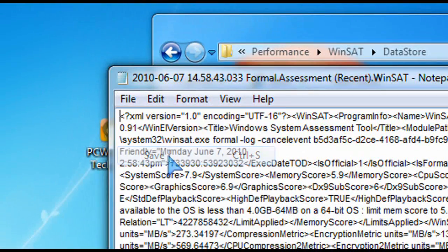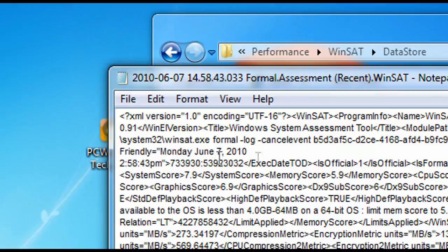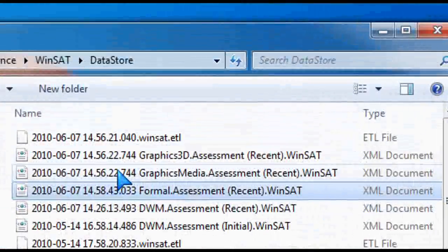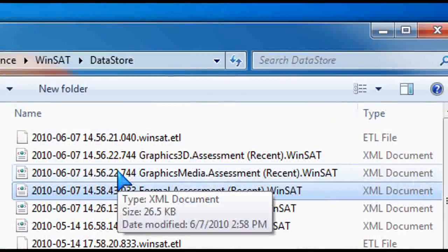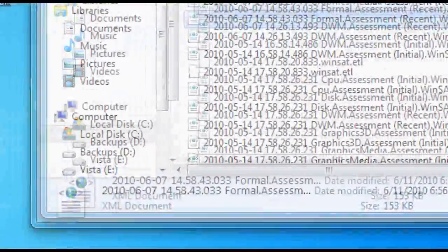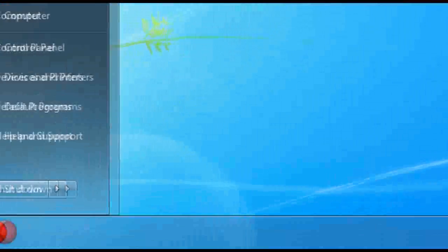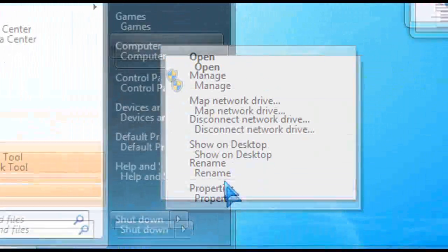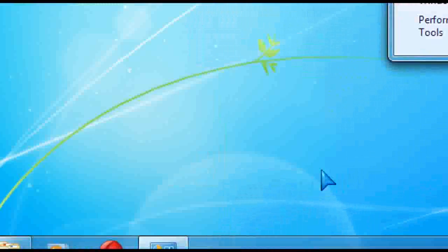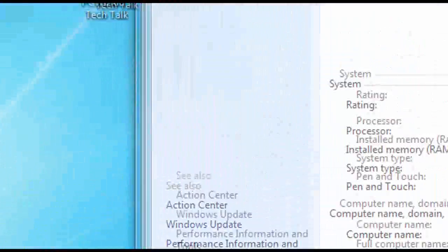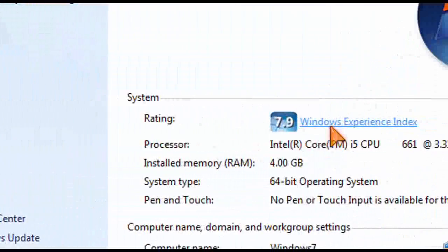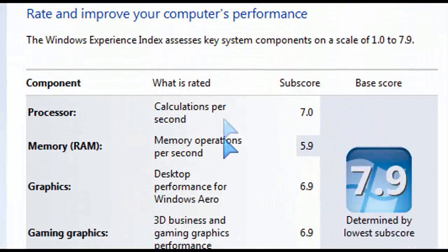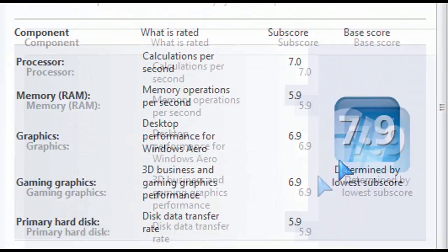Next time you go ahead and you open up the performance score, the rating, you'll see now that it says 7.9. So let me just quickly do that. Go back here to computer, right click, click on properties, opens up the properties window. And voila, there it is. 7.9 is the score for this machine right now.